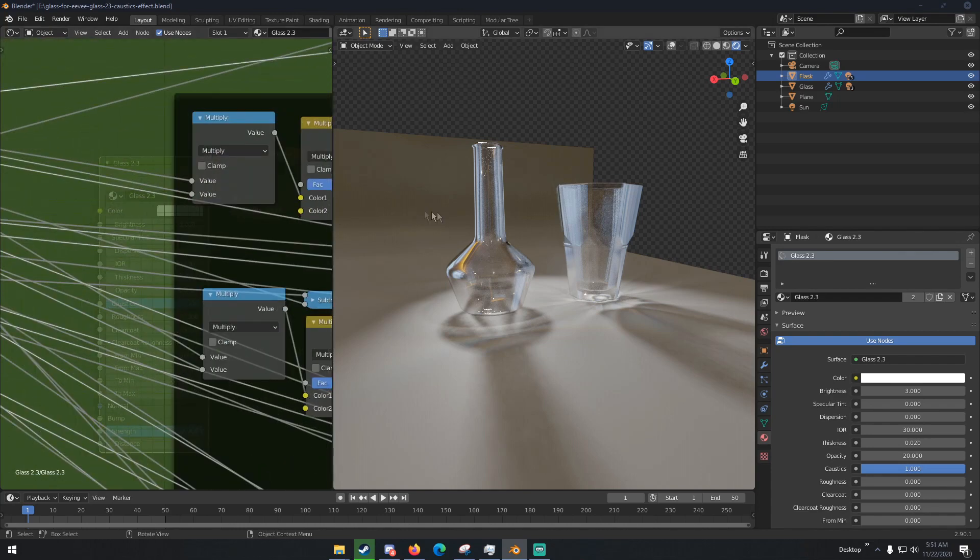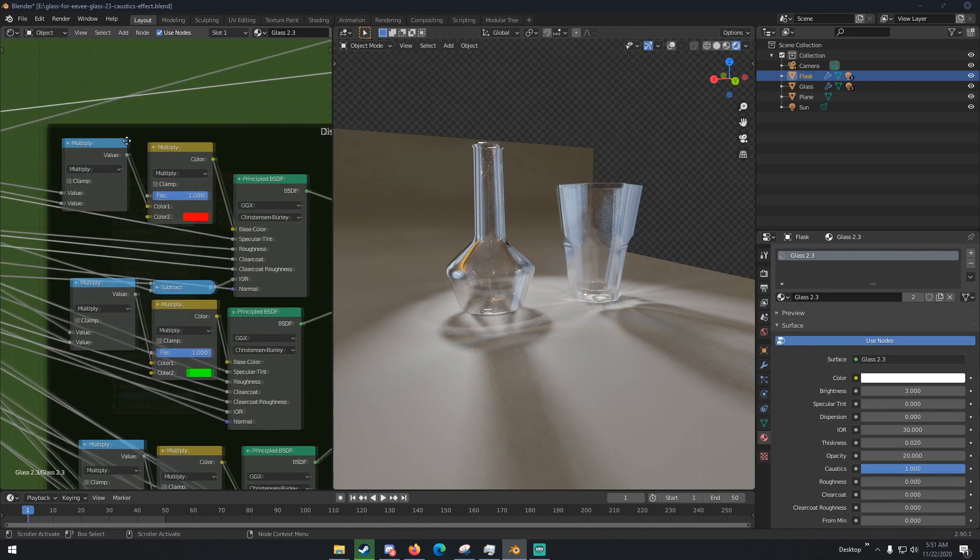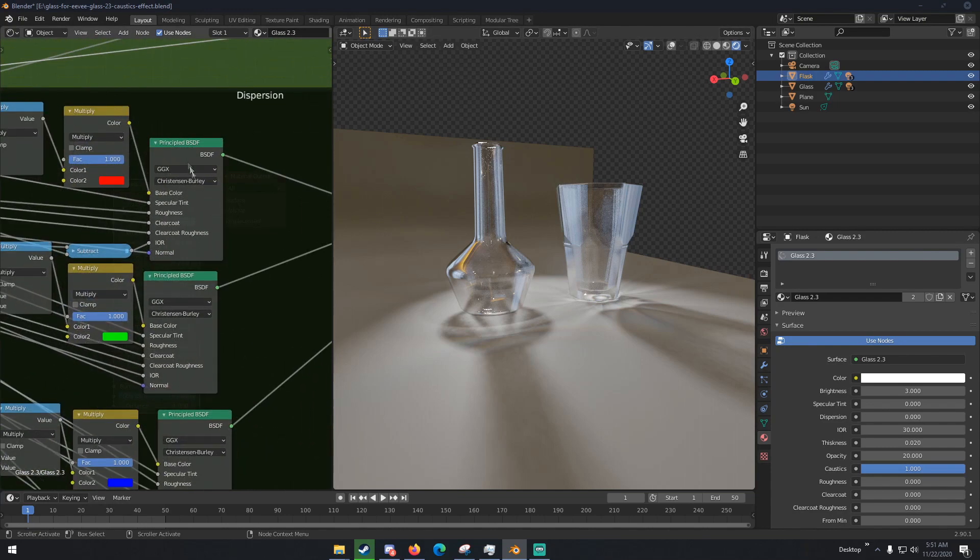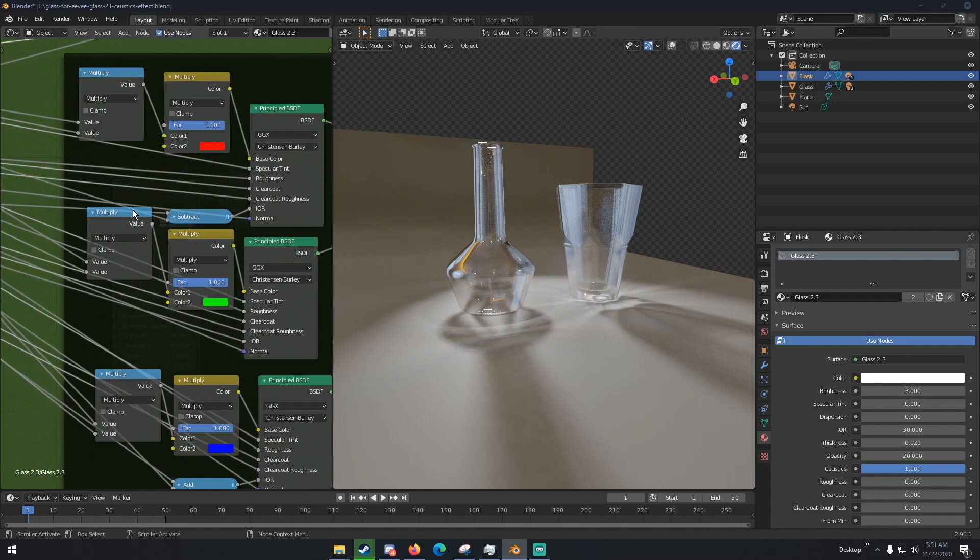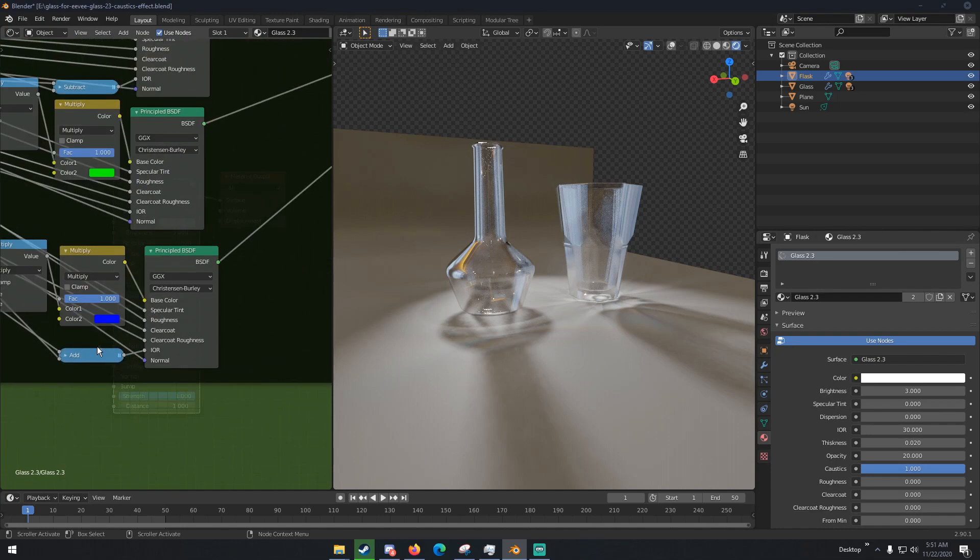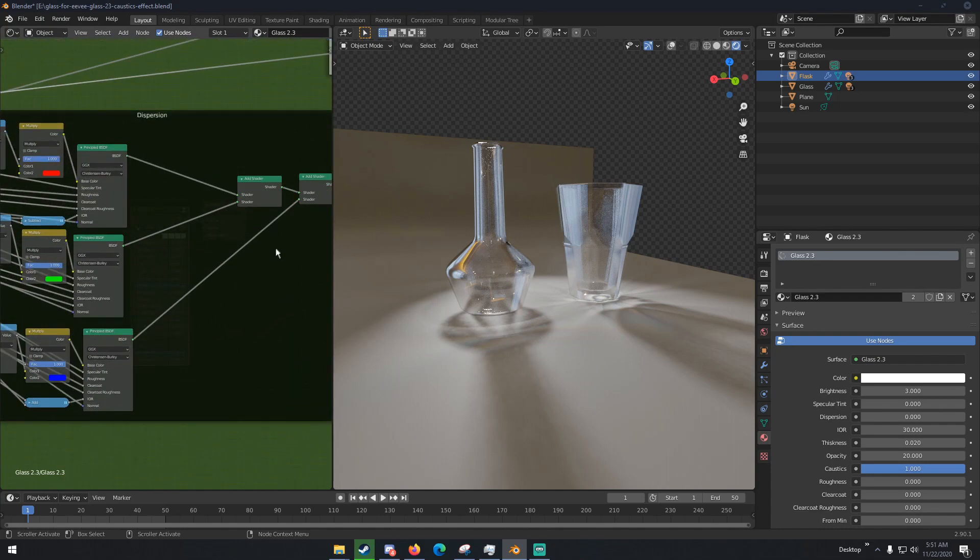If we go over here we can see we have a Multiply with a Mix RGB and a Principled BSDF. Same thing right here with a Subtract node and the index of refraction, normal, and the same thing right here except the Multiply or the Subtract is replaced with an Add.